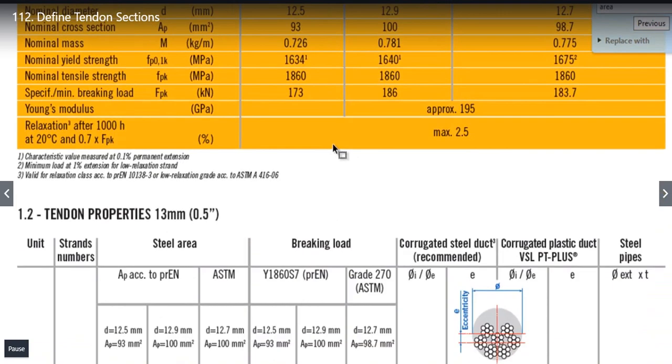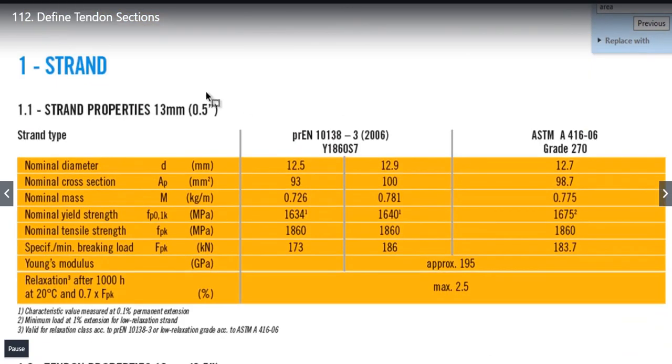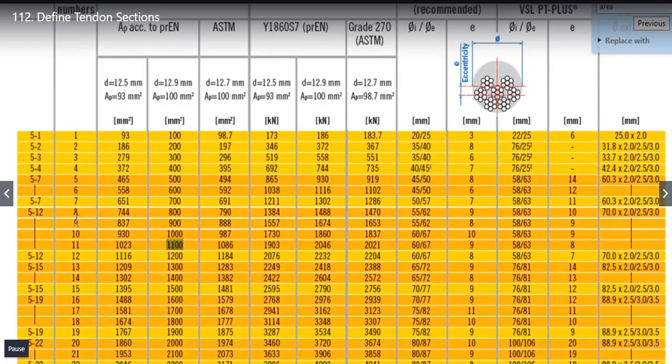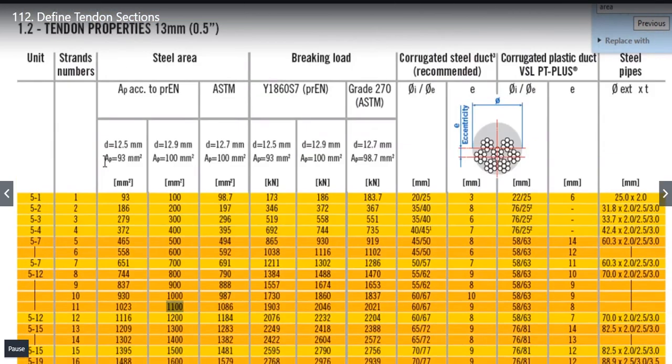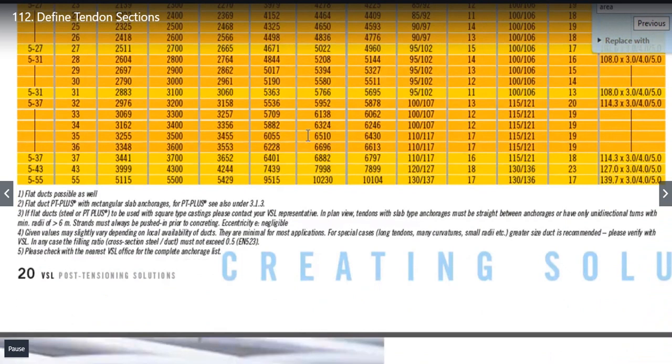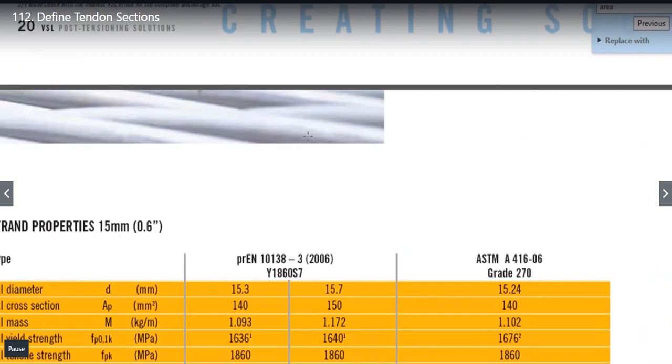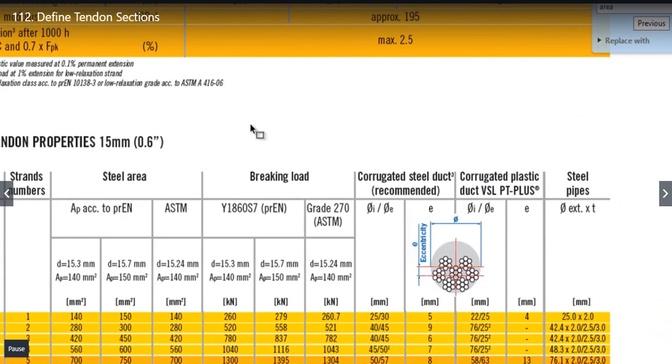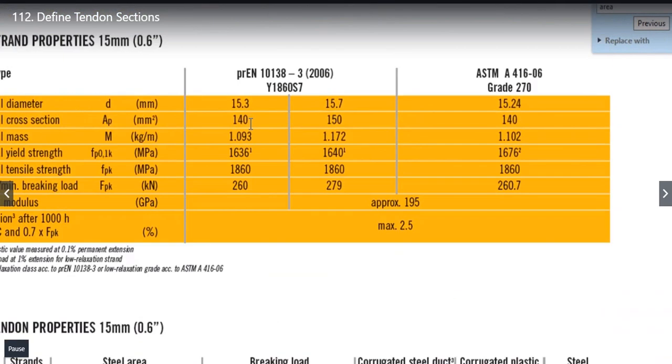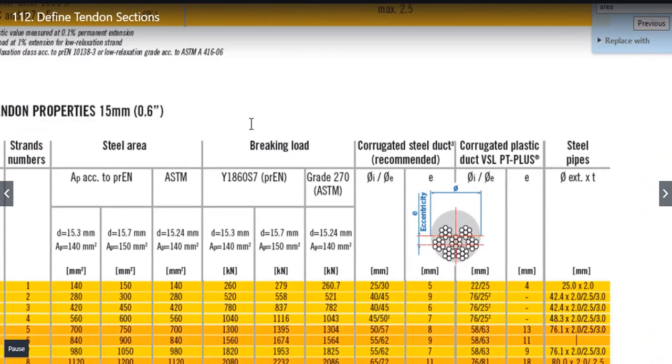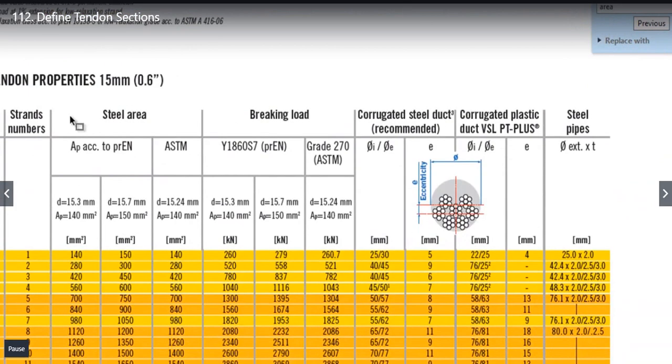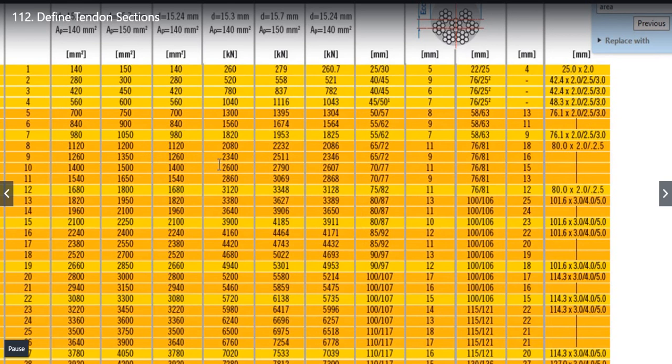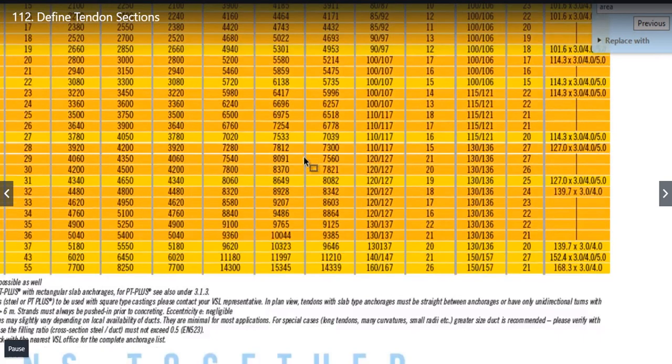Again you will see here that for strand of 13 mm, these are the properties. Combining strand numbers make new tendons like this. There is another option of adding strand properties of 15 mm. Similarly as in the case of 13 mm when we add multiple strands of 15 mm, we have updated properties. We can change the properties and add them as per our requirements.